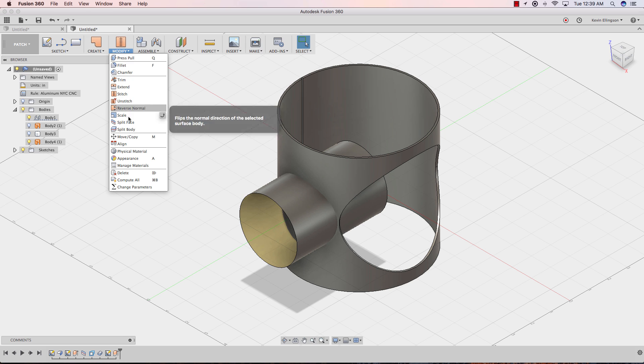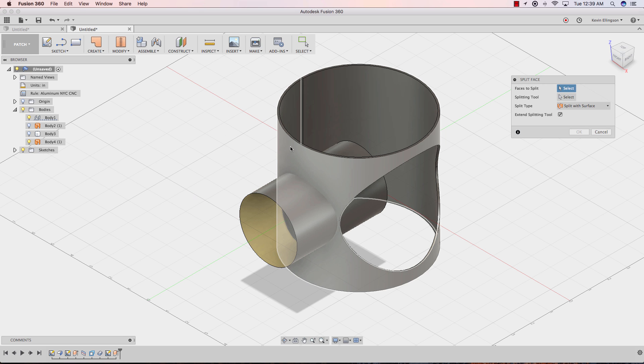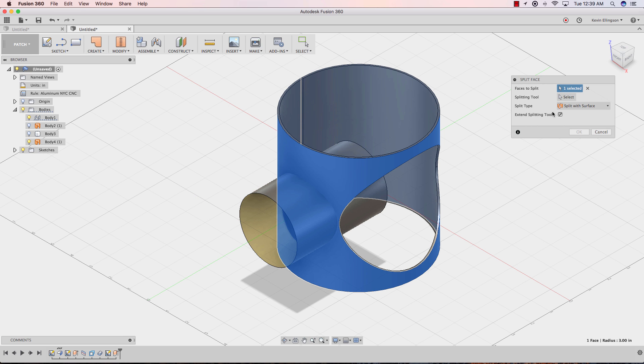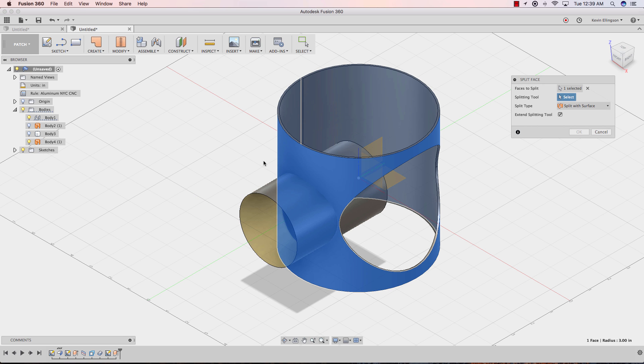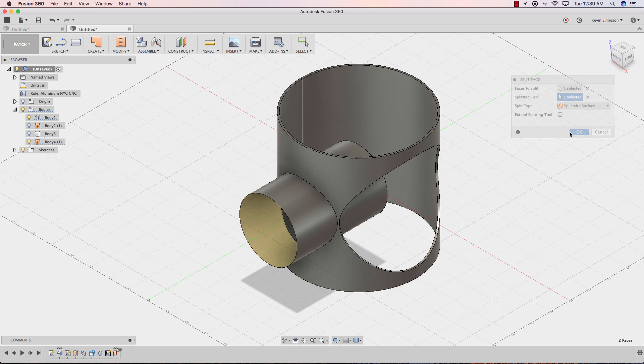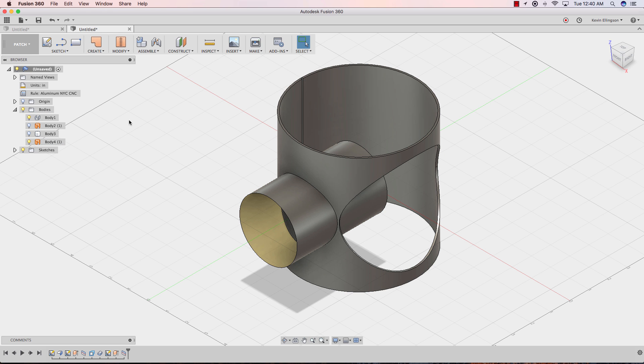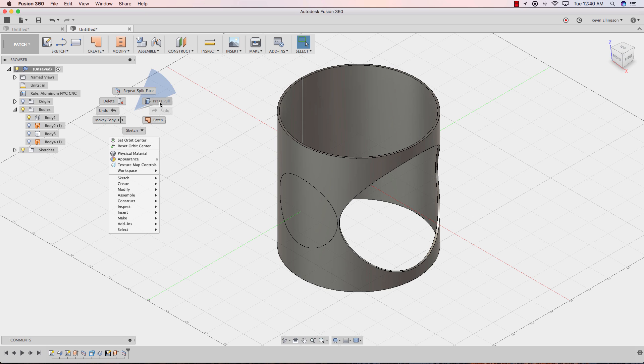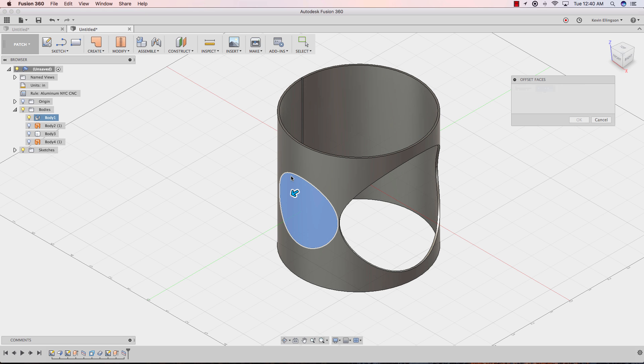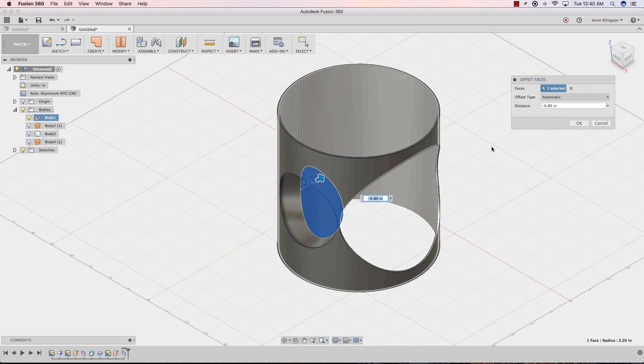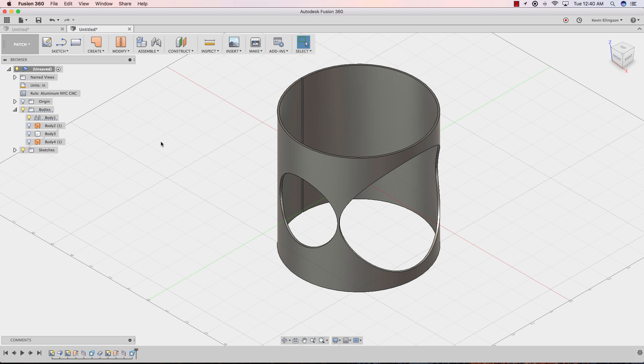Now let's split the outside surface. From the modify, split face. Choose this as my face I want to split. The surface as my splitting tool. Click OK. I can turn this body off now. Right click, press pull. This time I'll do it from the outside face in. Click OK to create my circle.